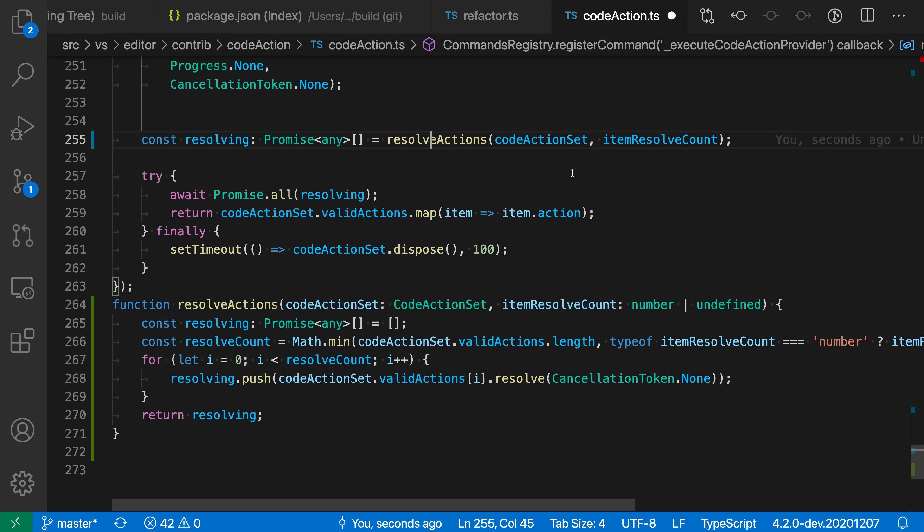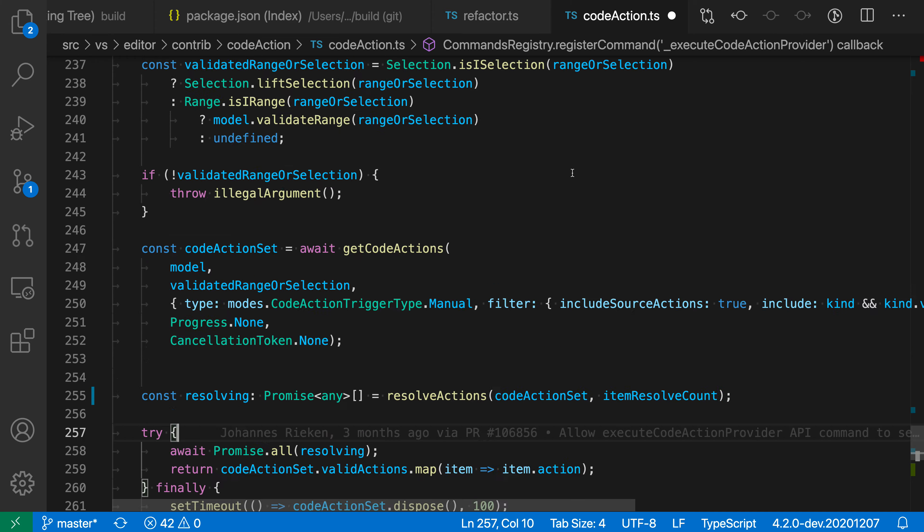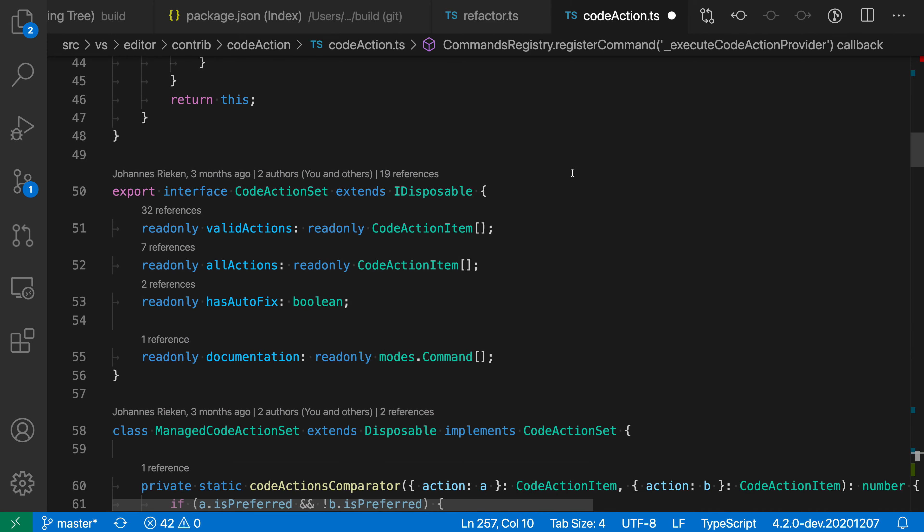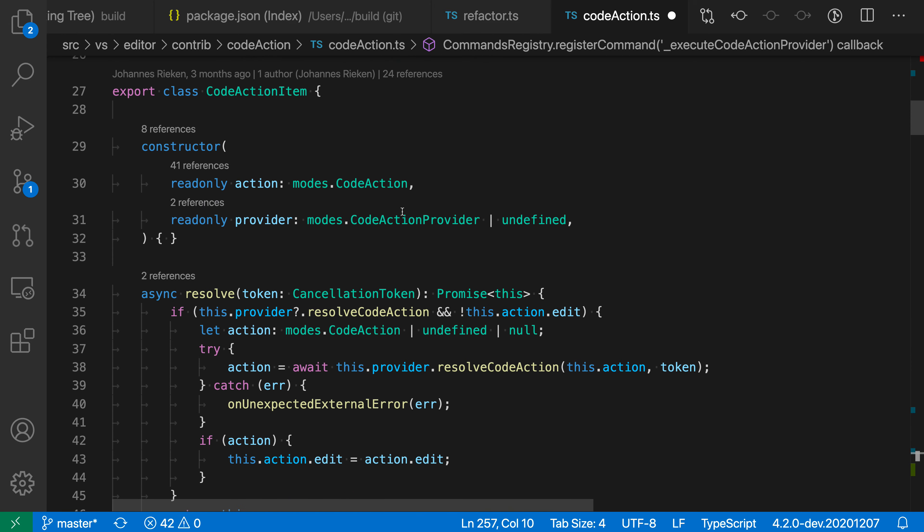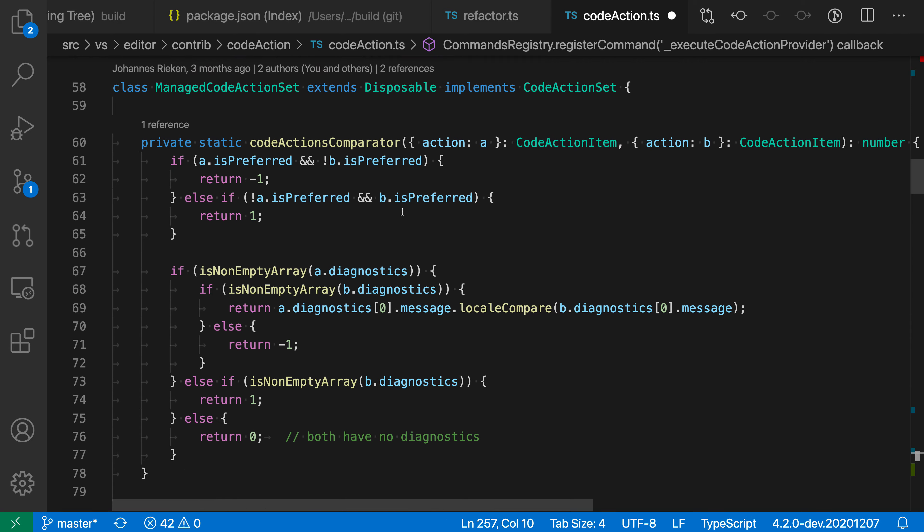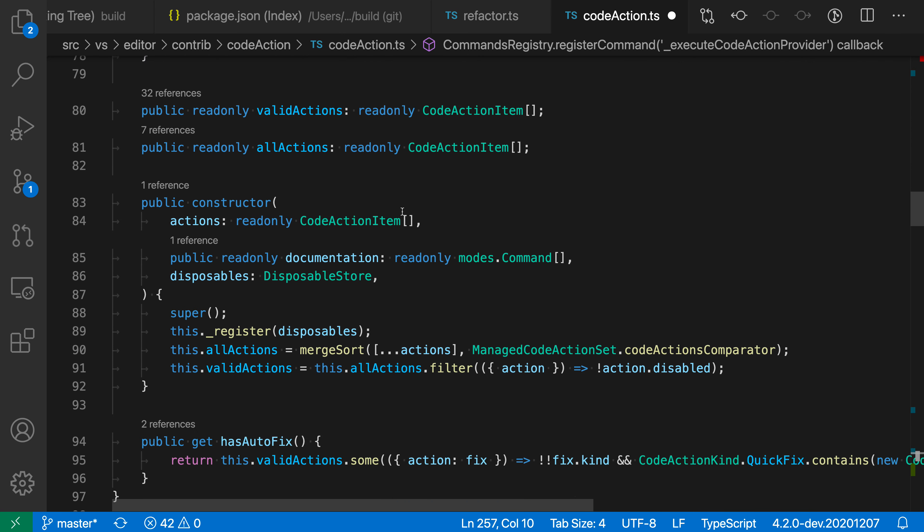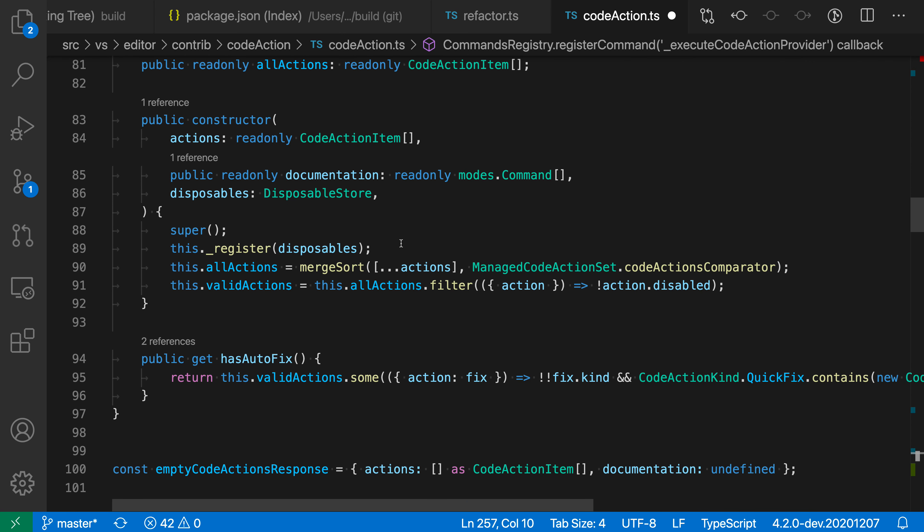Now, of course, this also works for methods. I'm going to go up here and let's find a class. We have the code action item. Let's actually go down here to this other class. Currently I'm in a class and let's say I wanted to extract out this merge sort logic. So I'm going to select this.